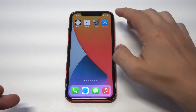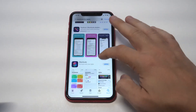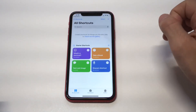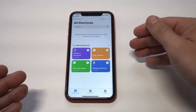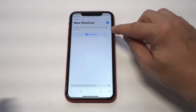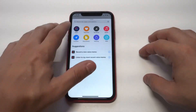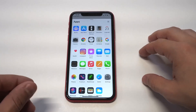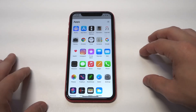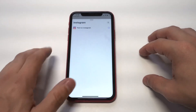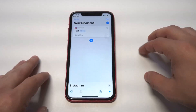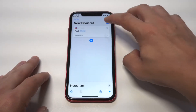Changing app icons on iOS 14 is pretty straightforward. You just need to be using the Shortcuts app by Apple, which is completely free to download. Once you have it downloaded, tap the plus icon in the top right-hand corner, then click on 'Add Action' and tap on 'Apps.' From there, tap on any app you're looking to change the icon on — I'll use Instagram as an example.